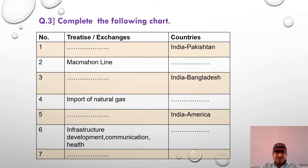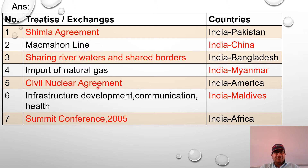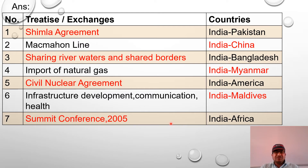Complete the following chart. This chart may come for two marks or as a concept map or fill-in-the-blank. The treaties and their countries: Simla Agreement — India and Pakistan. McMahon Line — India and China. Sharing River Waters and Shared Border — India and Bangladesh. Import of Natural Gas — India and Myanmar. Civil Nuclear Agreement — India and America.